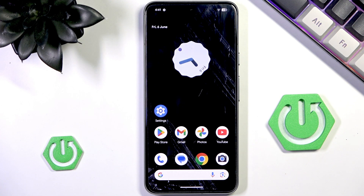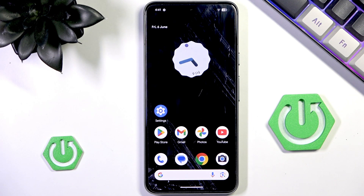Hello and welcome back to HydroSat Info. In this video I will show you how to change icons color on Android 16. Let's begin.